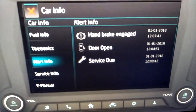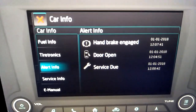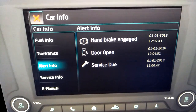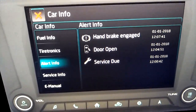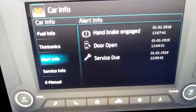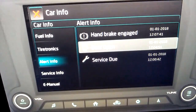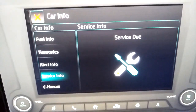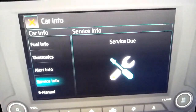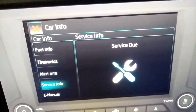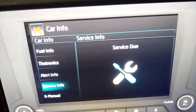Alerts are displayed if any vehicle-related problem occurs — for example, door open. Service info displays when the vehicle is due for its next service.